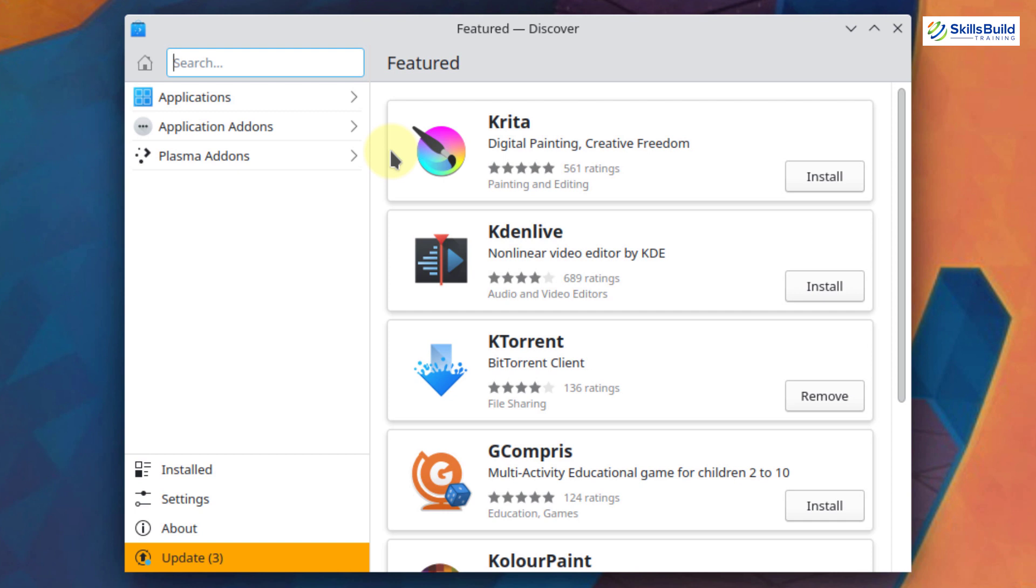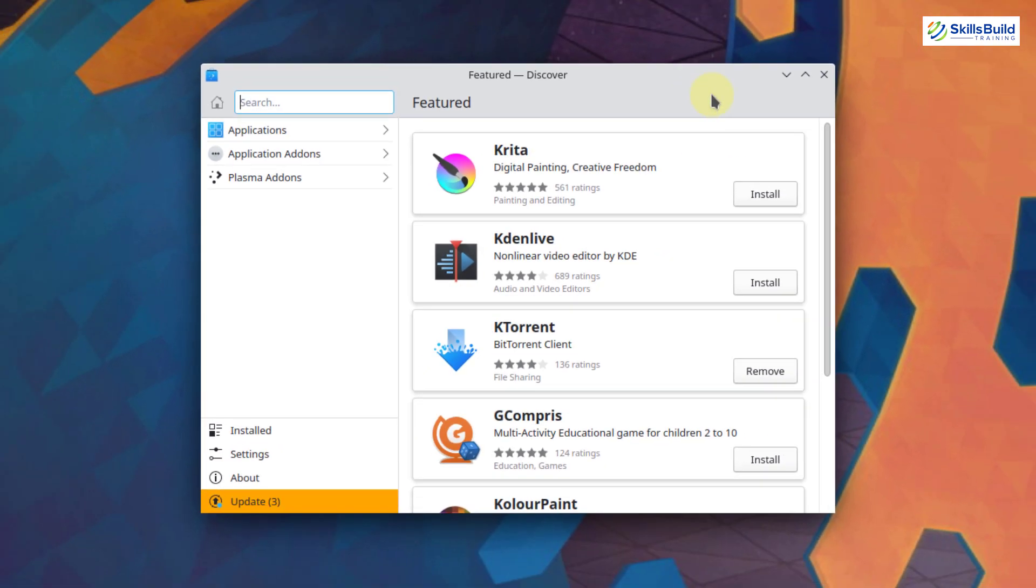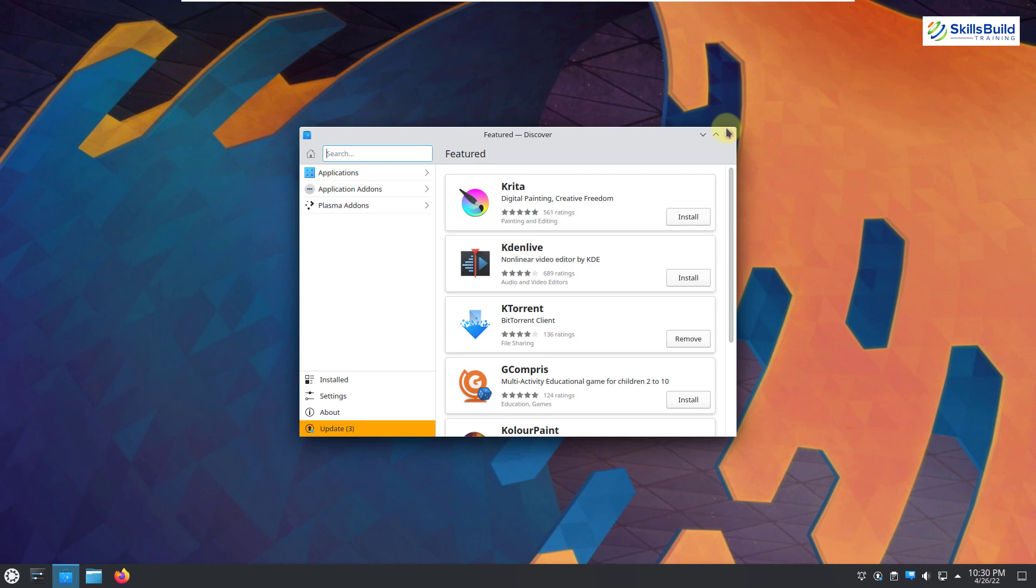And one of the main ones is that it will prevent removing anything that is critical to your system's operation. So in case if accidentally you remove something that is very critical to your system, it will ask you before doing it and it will prevent you from doing so. So that was all about the software center or Discover.